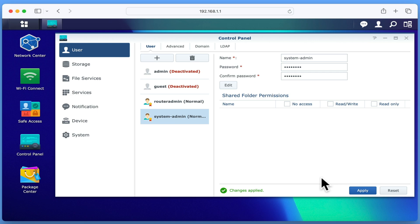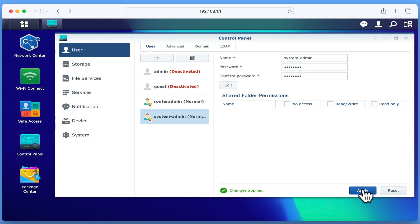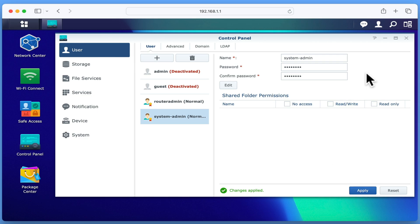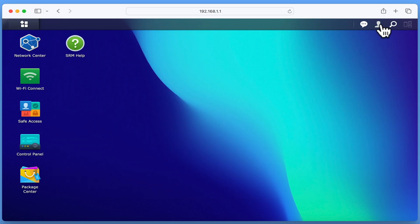If we now reset the password to our original administrator's account, when we choose apply, we will have two active administrator's accounts on our router. Let's sign out of the router admin account, and sign into the original system admin account we just reactivated.